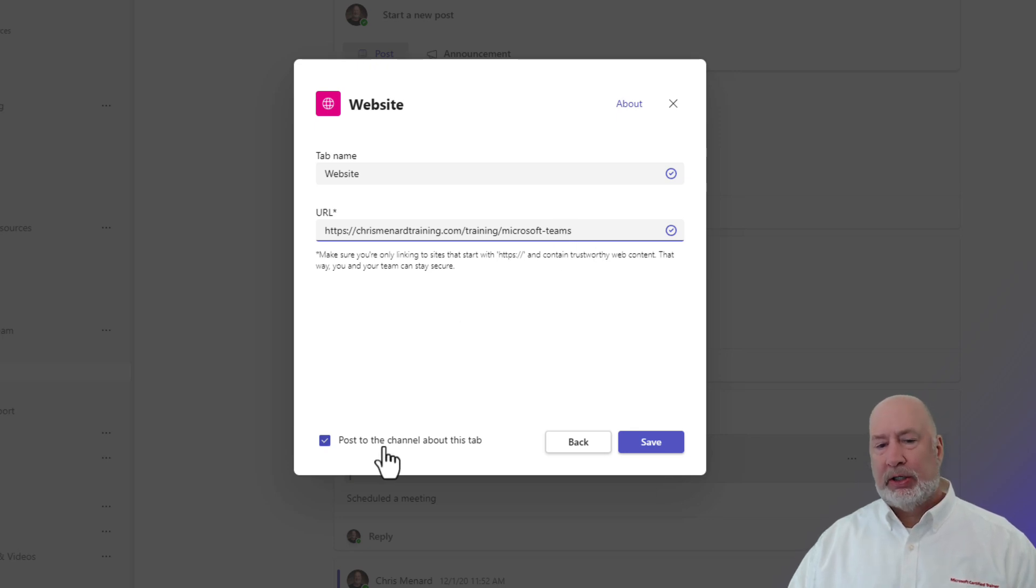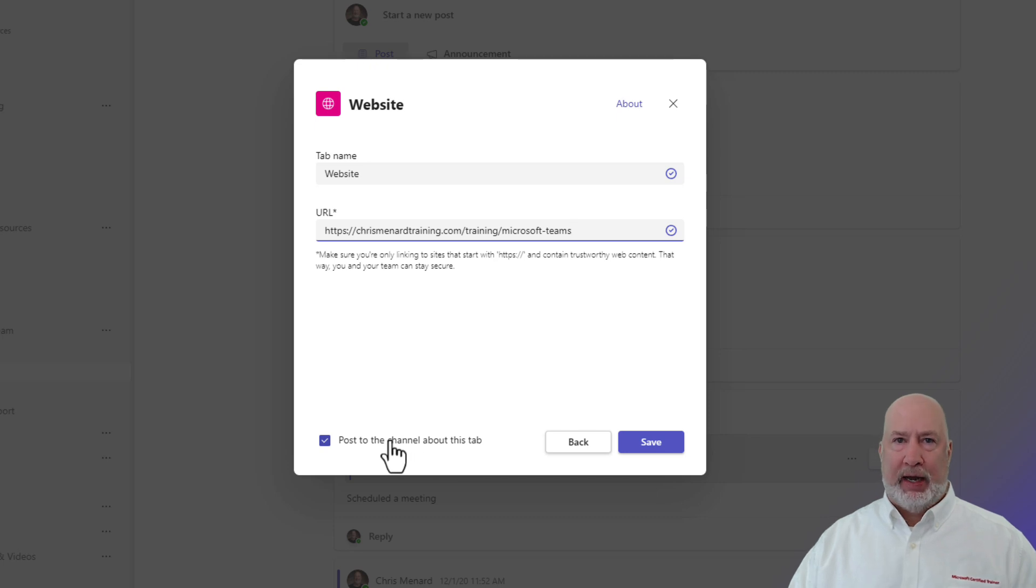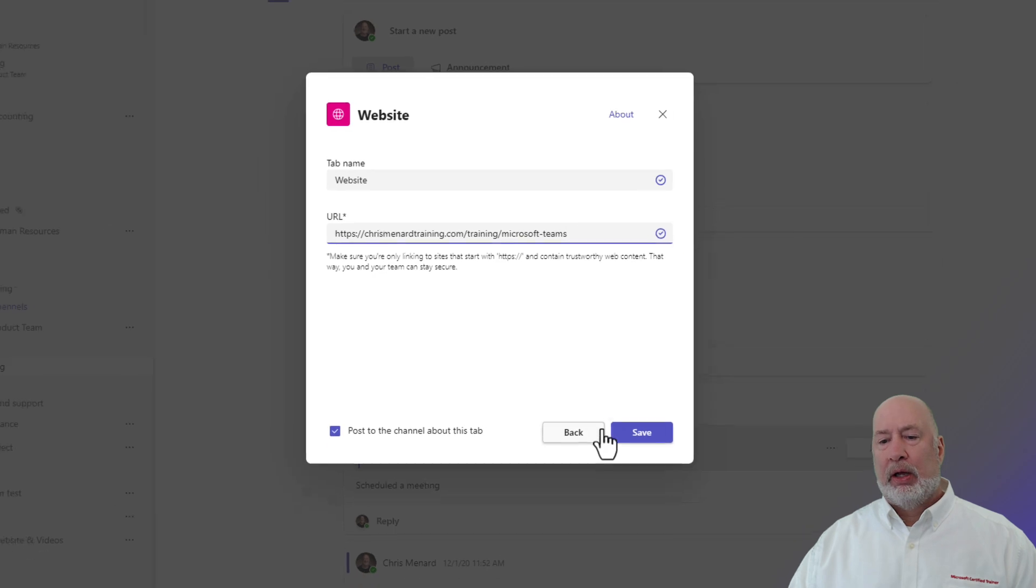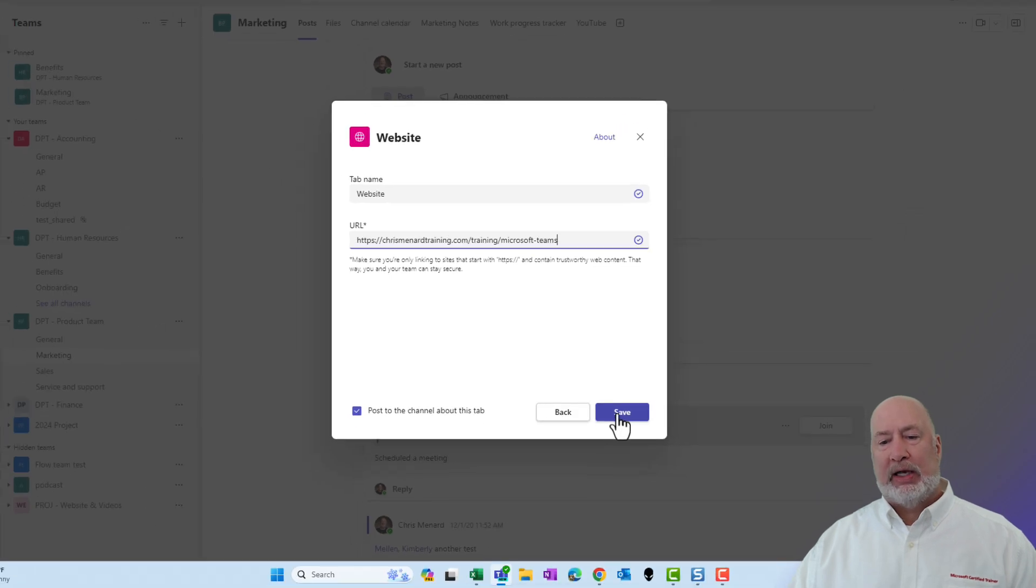Do you want to post to this channel about this tab? I'm going to leave that check just to show you what it does, but I could remove that check mark. When I hit save, I should see... Perfect.